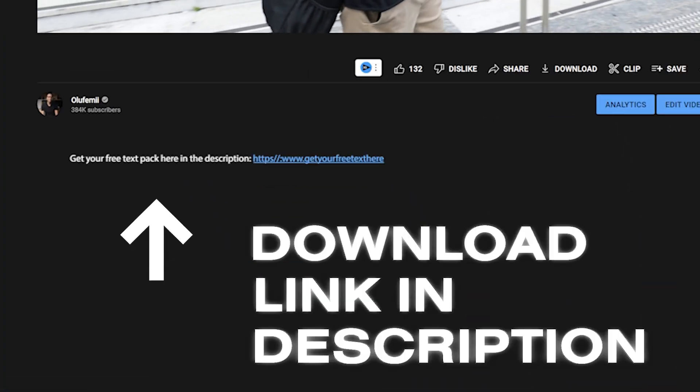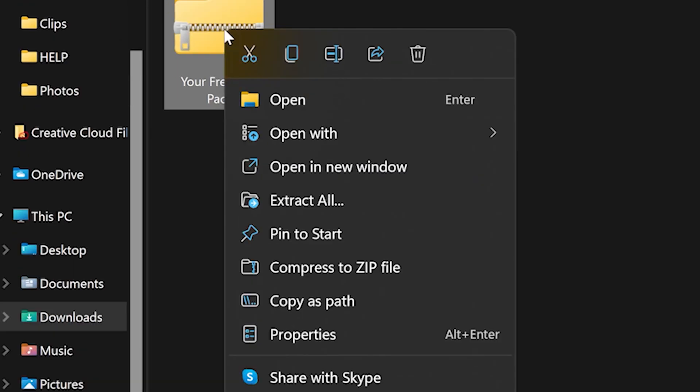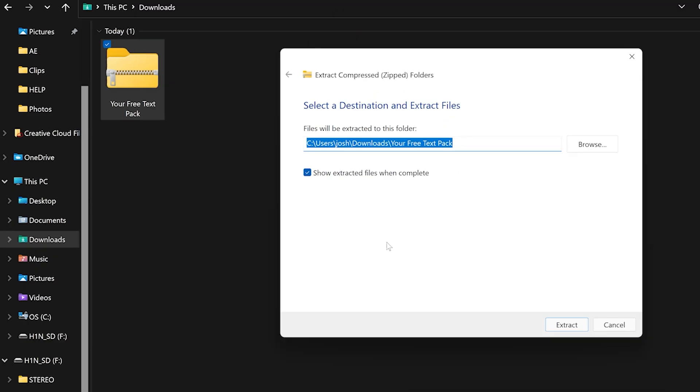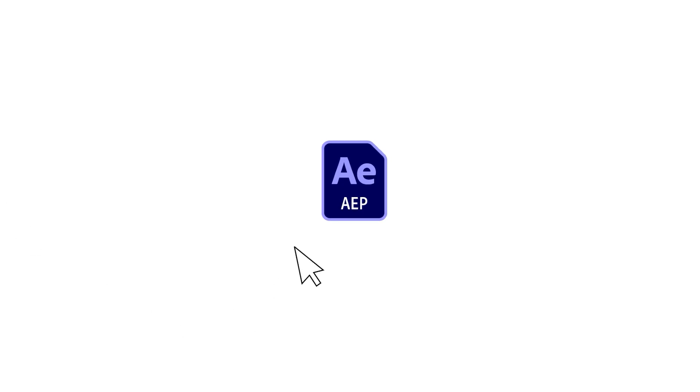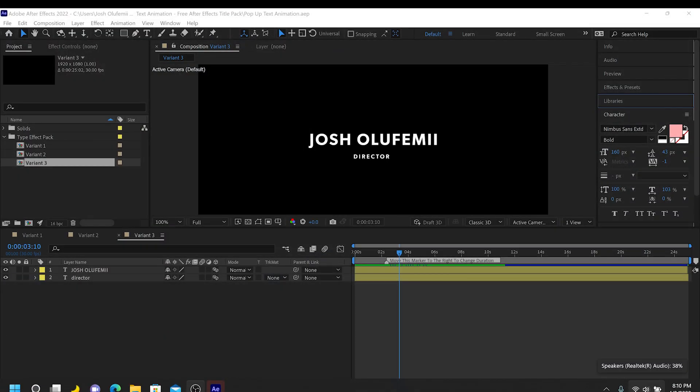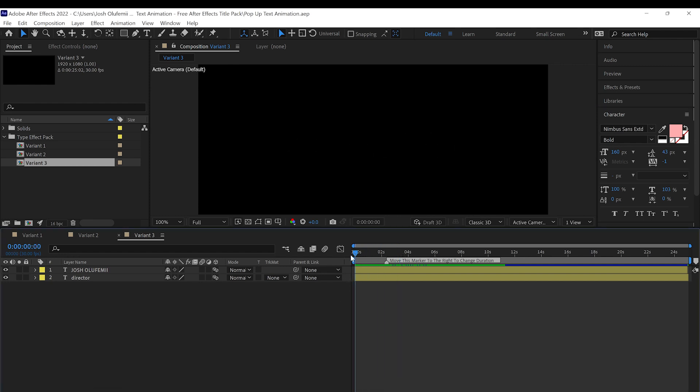Go to the description, download the zipped folder, and then download the project file inside. All right guys, once you are inside After Effects for the pop-up text animation pack, this is really, really easy to use.